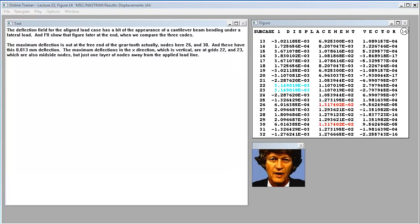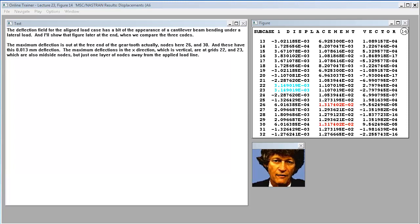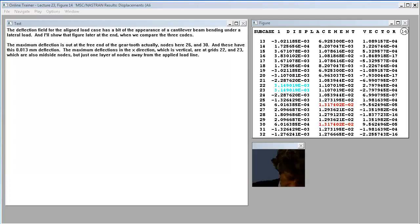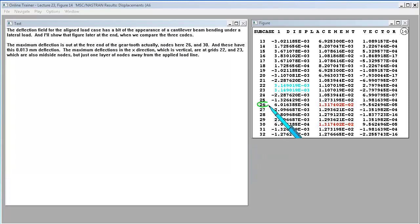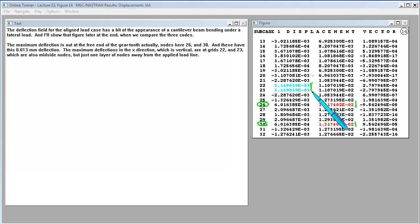The deflection field for the aligned load case has a bit of the appearance of a cantilever beam bending under a lateral load. The maximum deflection is out at the free end of the gear tooth, actually nodes here 26 and 30, and these have 0.013 millimeter deflection. The maximum deflection in the X direction, which is vertical, are at grids 22 and 23, which are also mid-side nodes, but just one layer of nodes away from the applied load line.